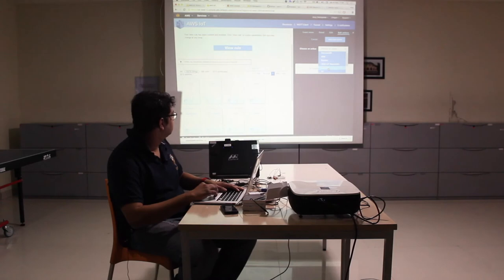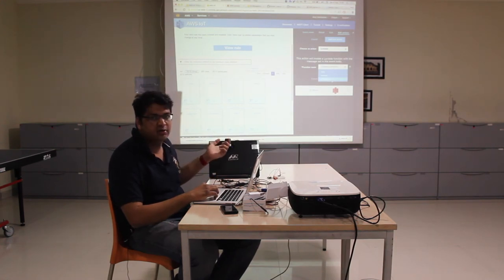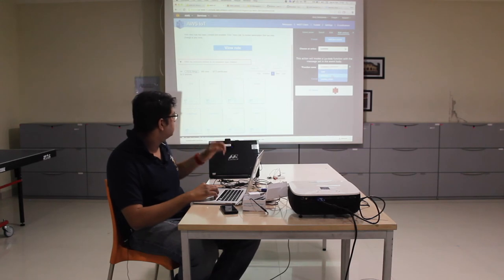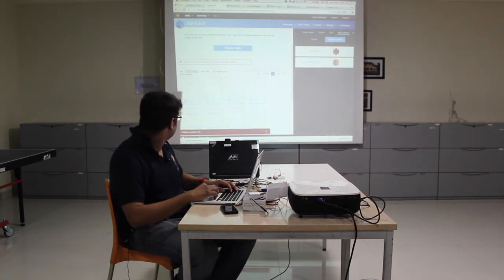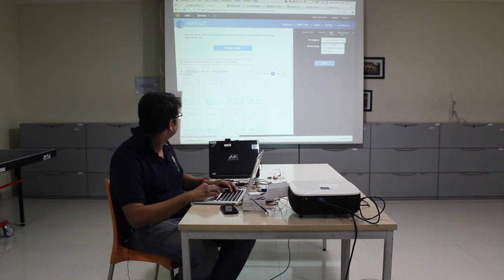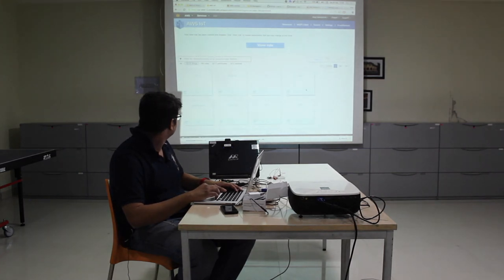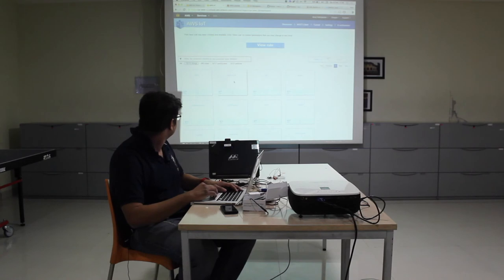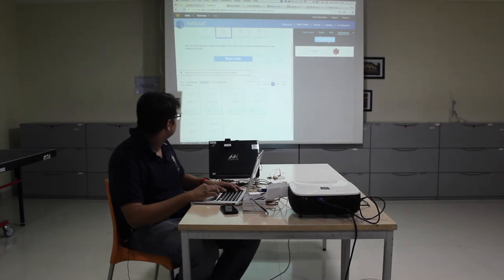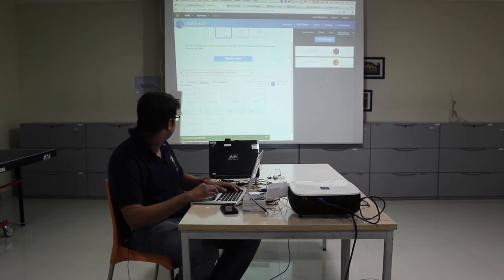There is a Lambda option in the rules engine. Instead of the S3 action we did, we can do a Lambda action. I'll select the function I want to use — I'll use CST — and say 'add action'. Successfully updated the rule.